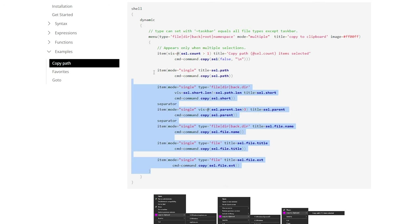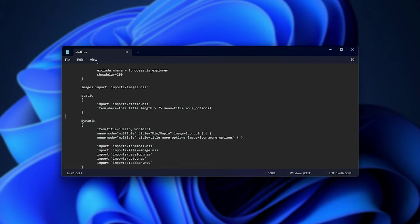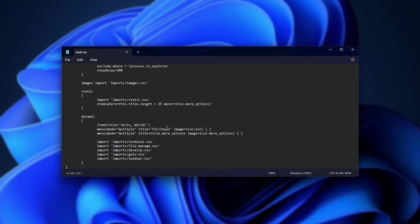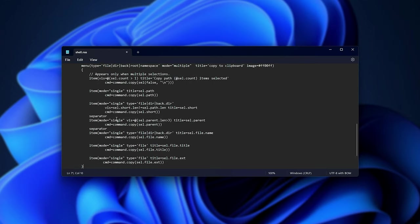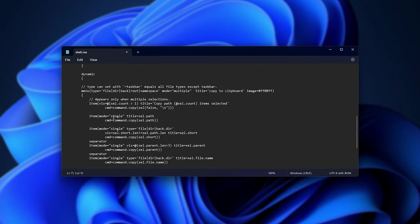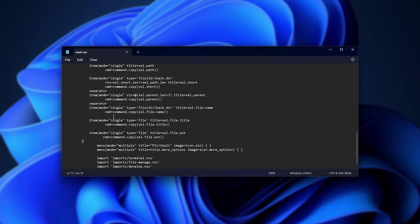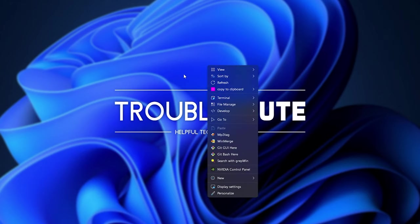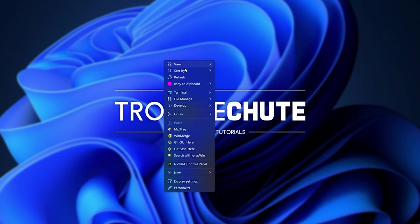We'll copy paste in this section here, into our shell NSS dynamic section. So, I'll replace the hello world here, for example. Obviously, spacing can be improved. Save, control right-click my desktop, then right-click, and we see copy to clipboard. See users, tech-n desktop, or tech-n.